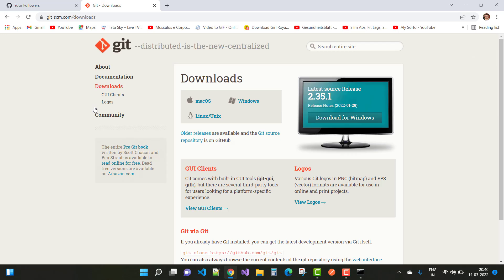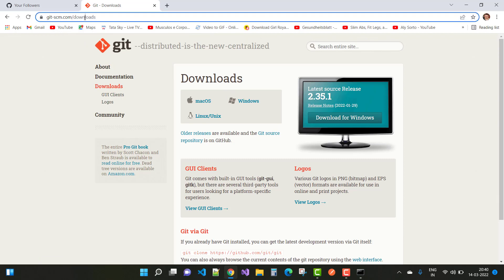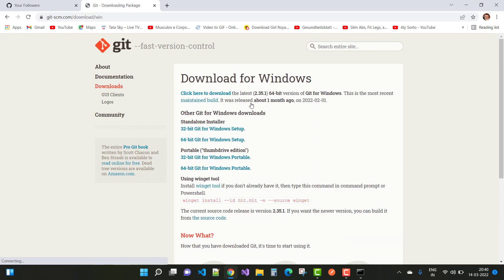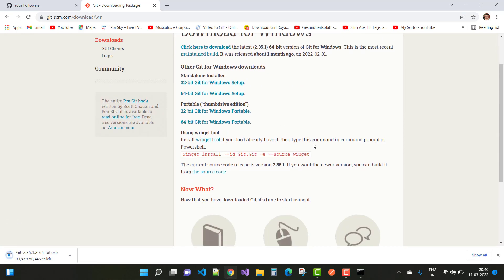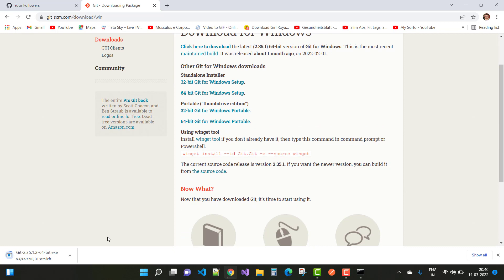On the downloads page you can find options for Mac, Windows, and Linux. Since I have a 64-bit operating system, I'll download the 64-bit Git for Windows setup.